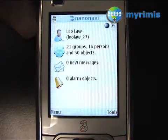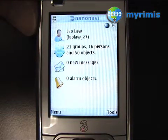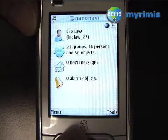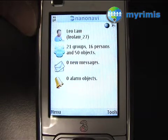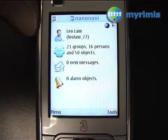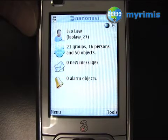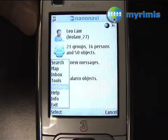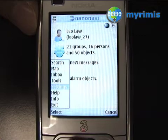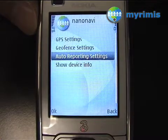The auto reporting function will let you send your position back to the server on a regular basis. I'm now going to define the frequency of the reporting. Simply click on Menu, Settings, Auto Reporting Settings.